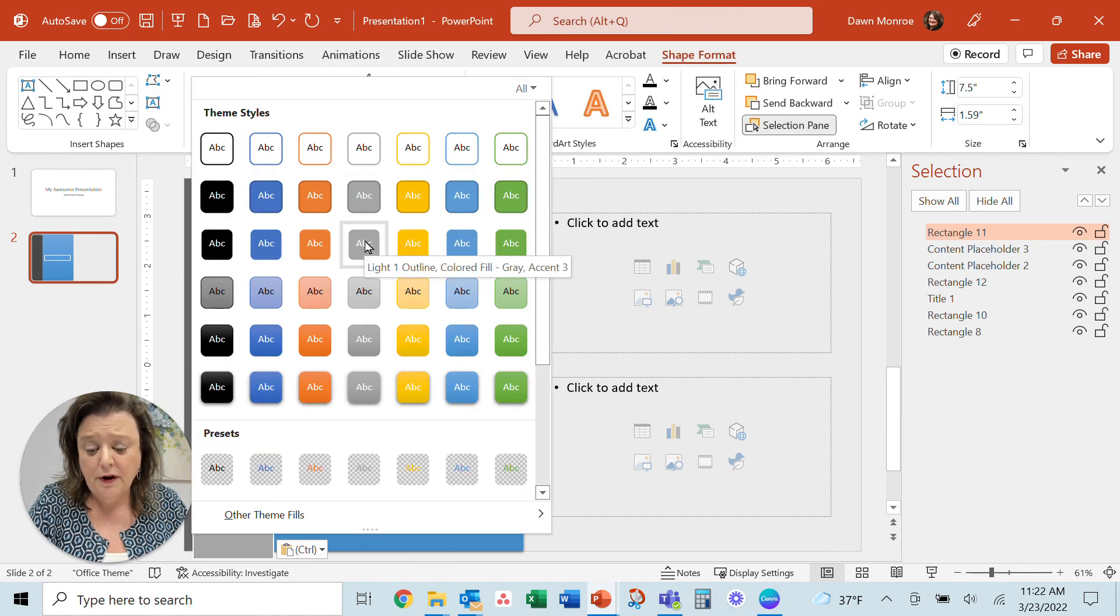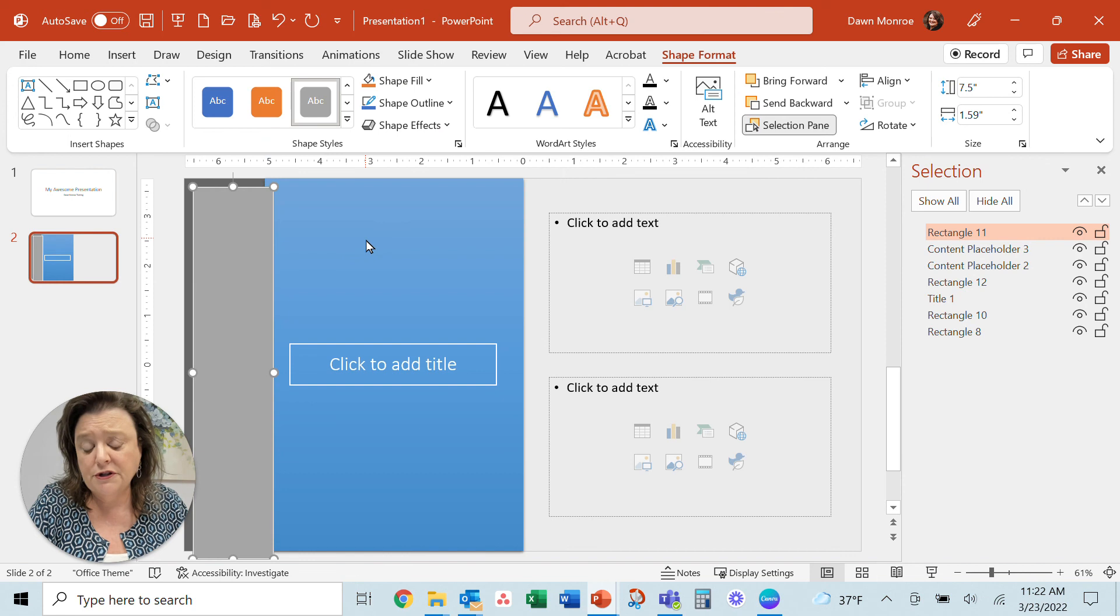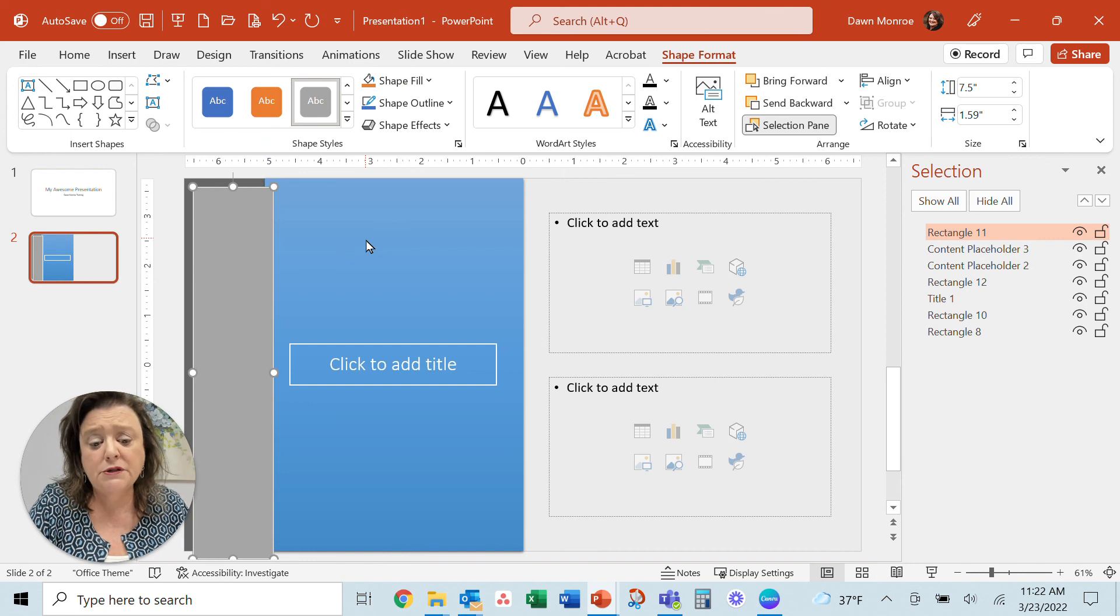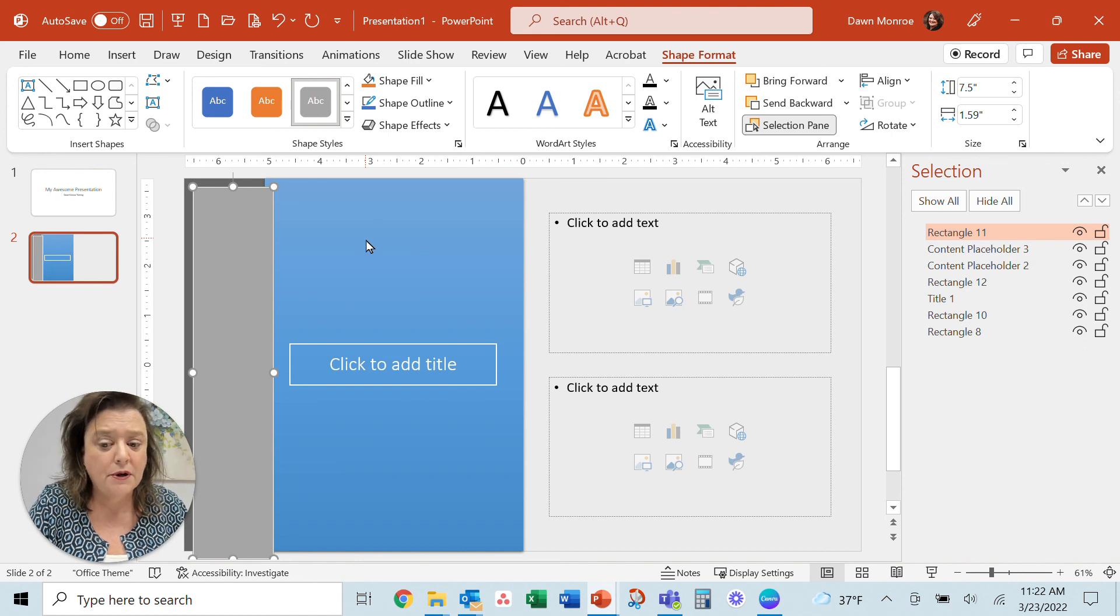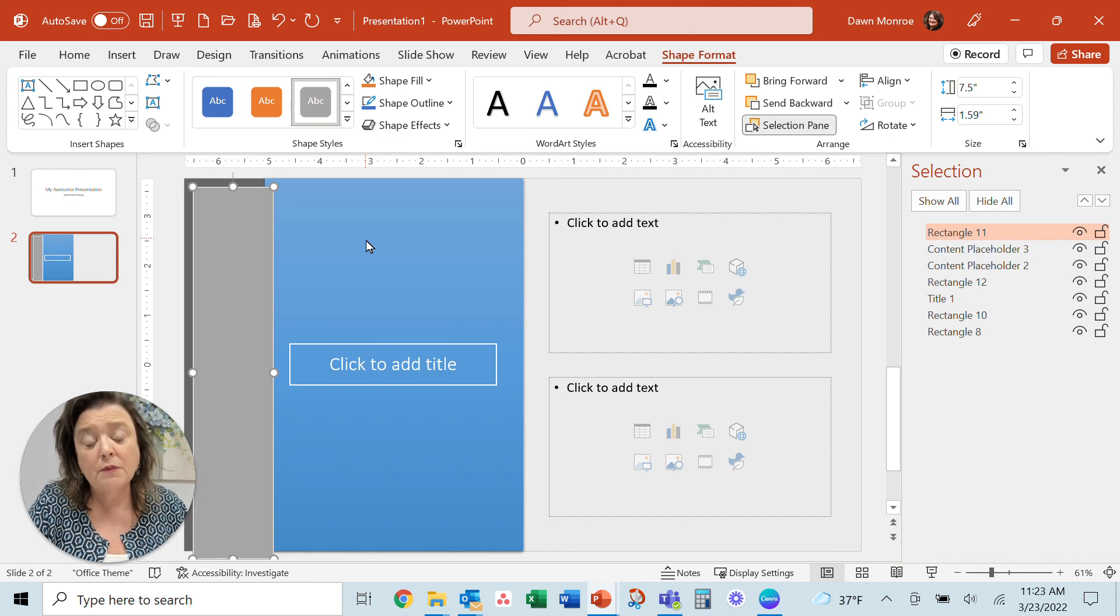So there you go. There's just some ideas to work with these different kinds of design elements and slides that you thought you couldn't get to before. Hope this helps. Have a great day.